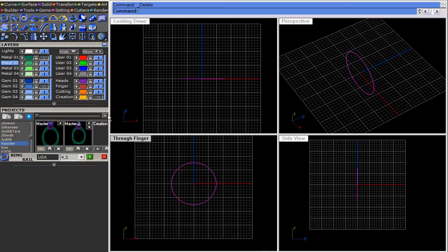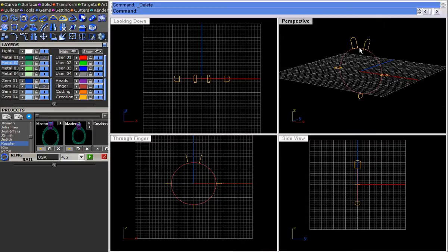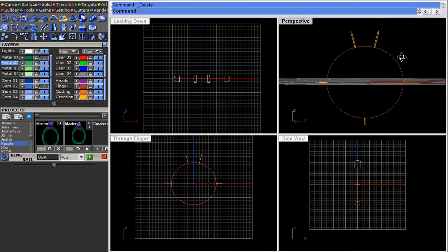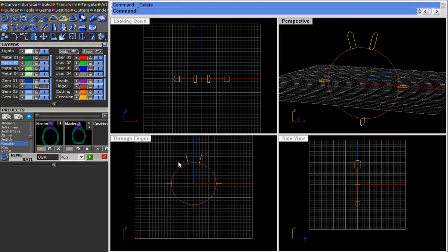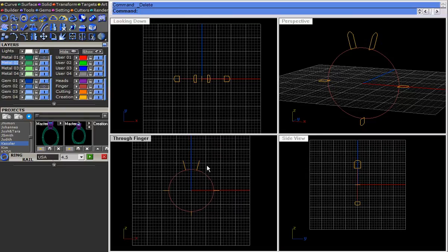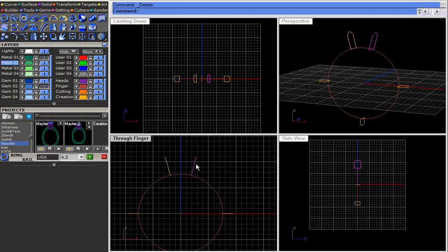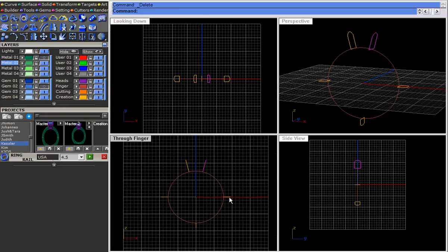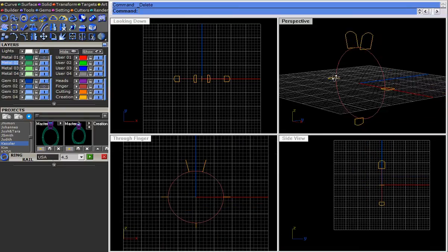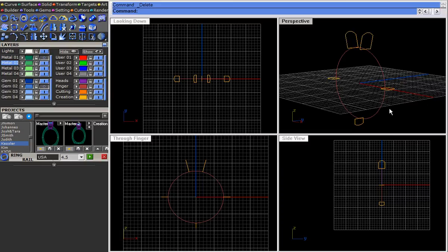After that what we want to do is we want to put some rails up so that we know what it's going to actually follow, and how we do this is we just actually put these little profiles here and what it does is it tells us where the ring is going to lie within.